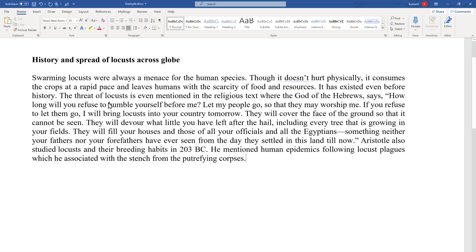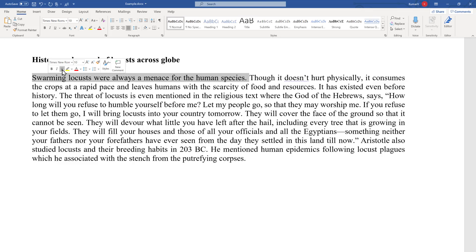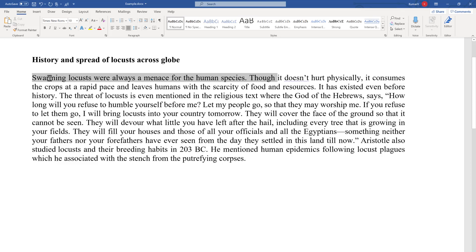Now let's talk about the last point — underline. Select the text the same way and you will see the box appear. Press U and you will see the text is underlined. Press it once again and it will be gone. Similarly, select it, go to the Font group in the Home tab, and press Underline. You can enable or disable it based on your preference.